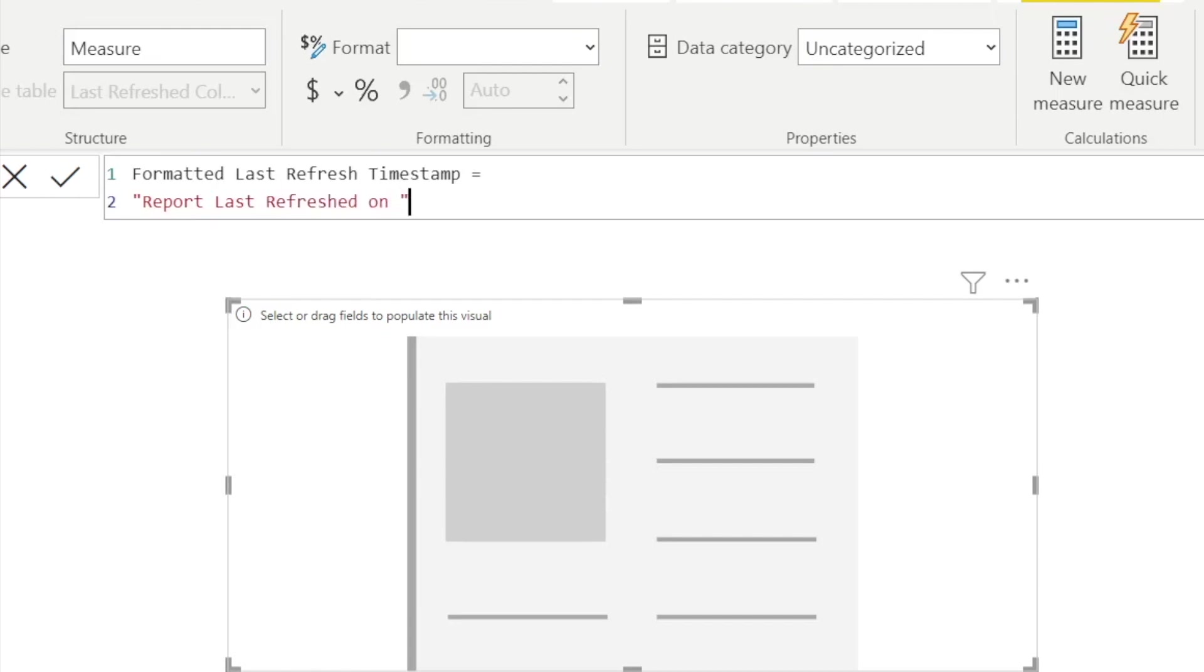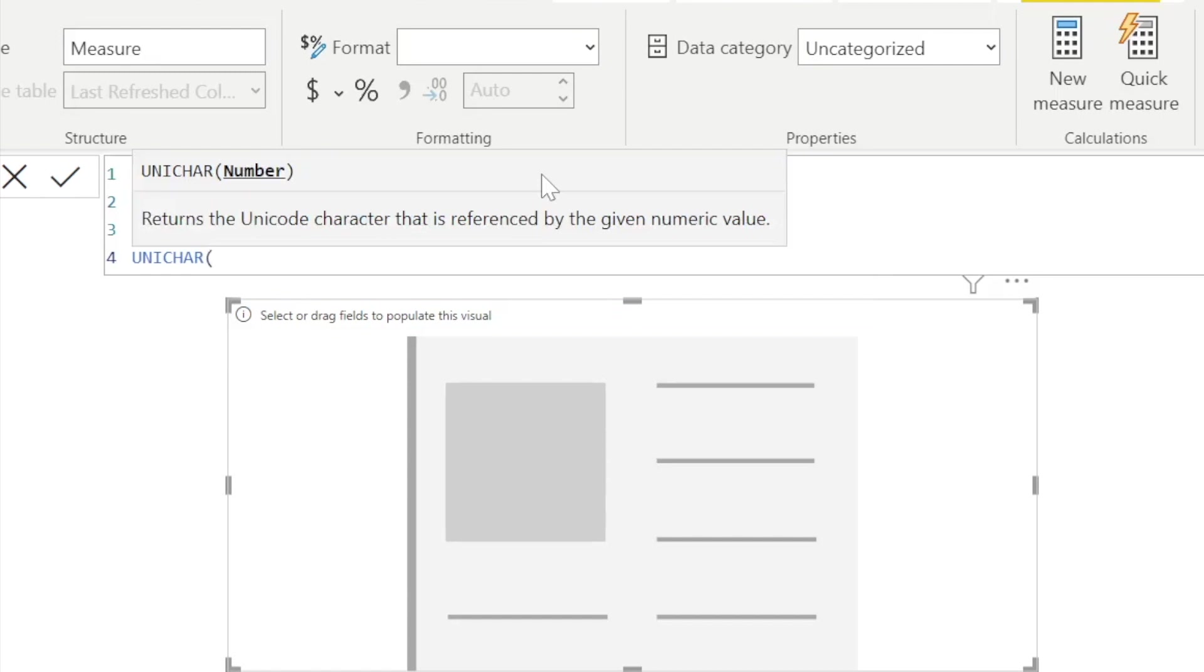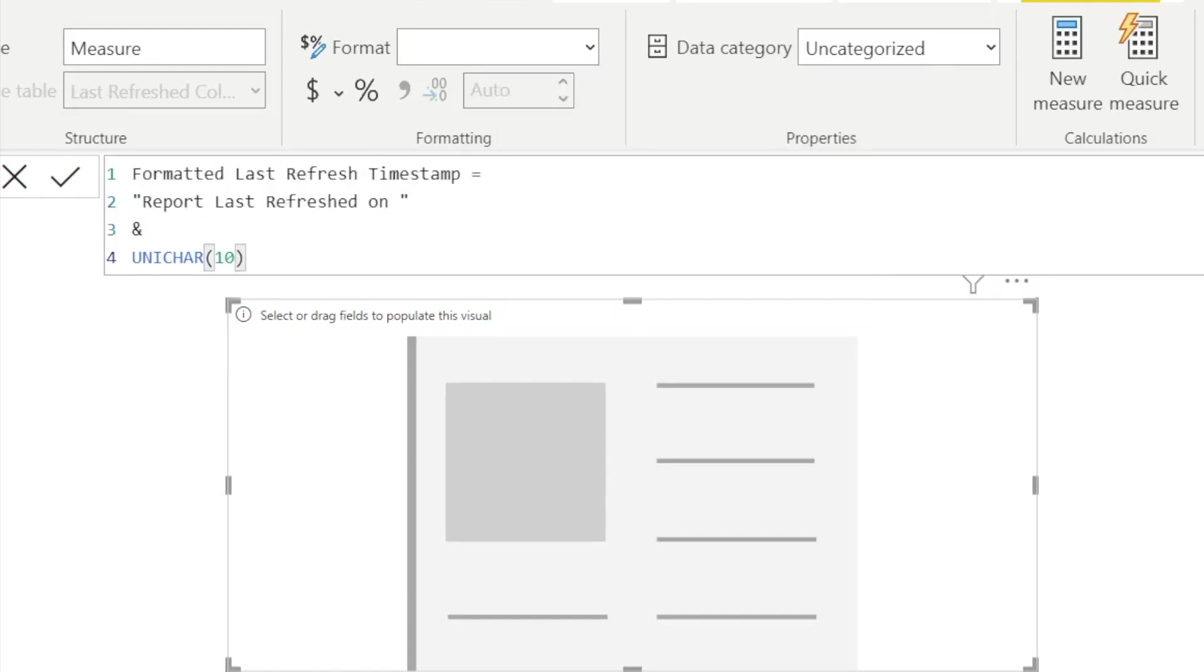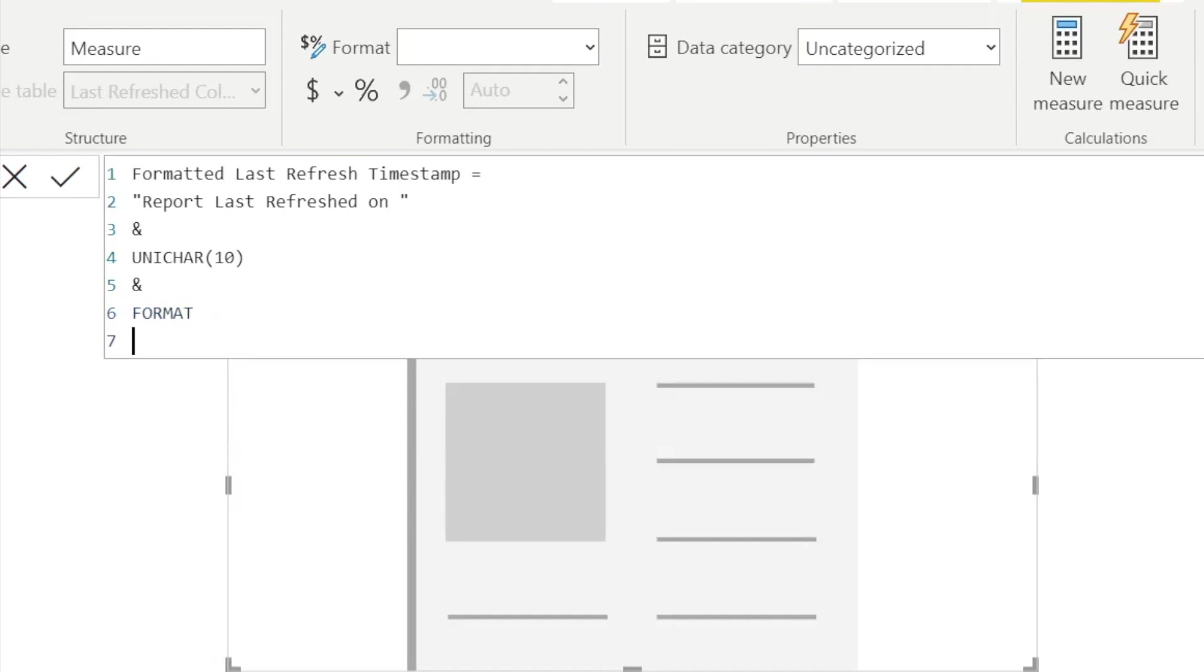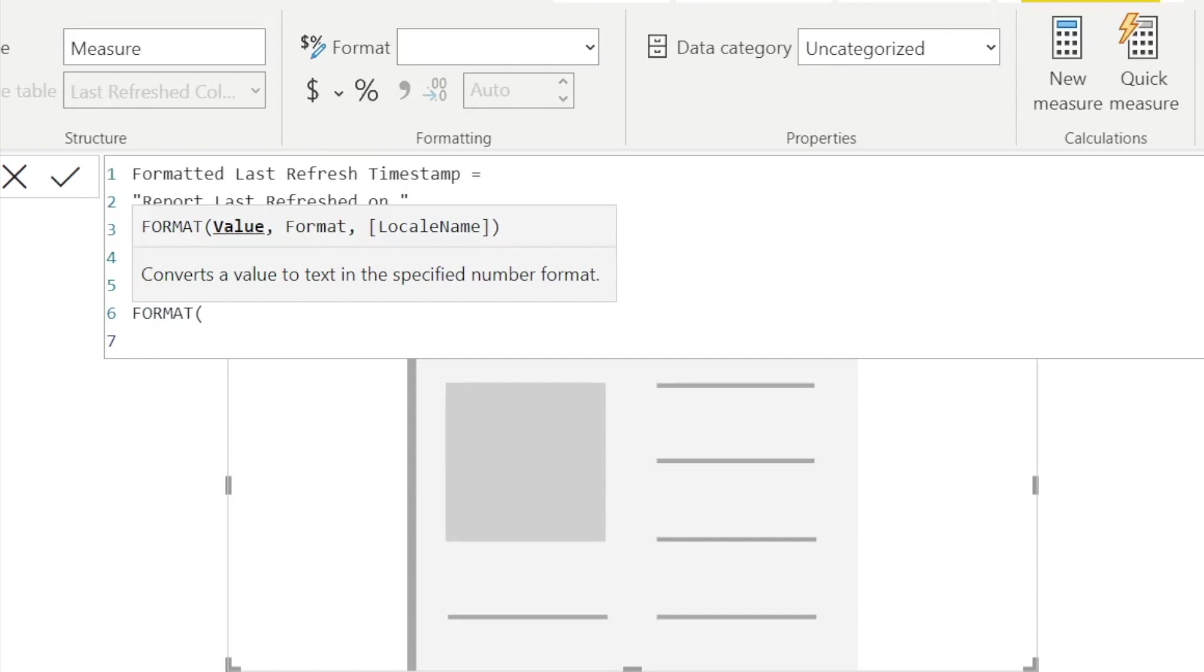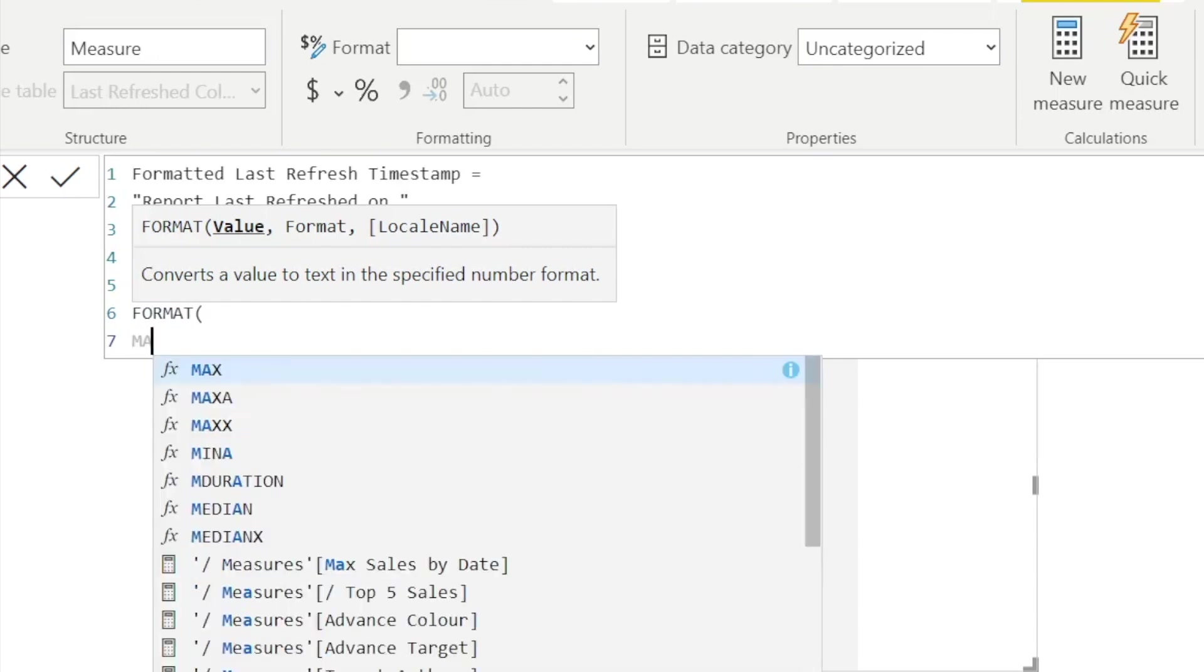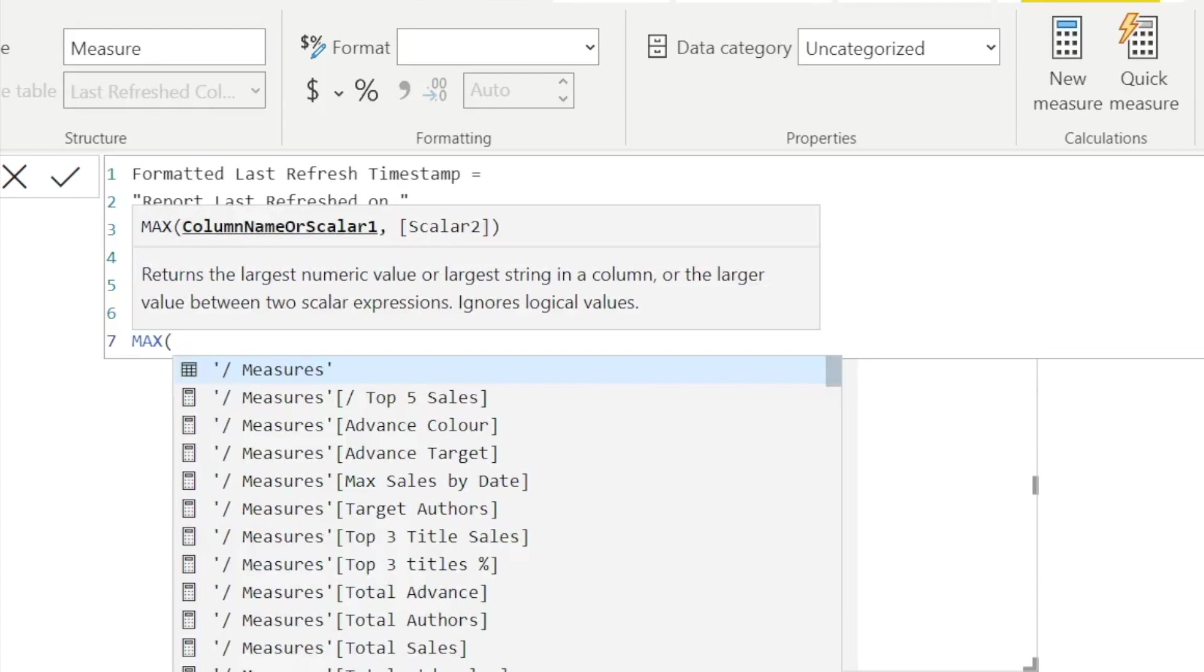So what I want to do first, instead of using this category, I actually want to add some free text. So I can add report last refreshed on and a space at the end within quotation marks. And you'll notice I've added with the ampersand a Unicar 10, which is just the default way in Power BI to insert a line break properly.